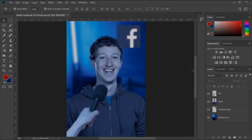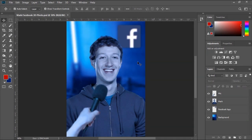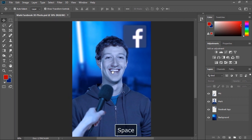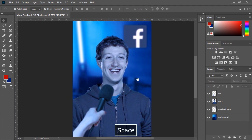Hello and welcome to this new video tutorial brought to you by Hedgehog Design Tutorials. In this tutorial we'll take a look at how to create and post Facebook 3D photos directly from your desktop without using an iPhone.